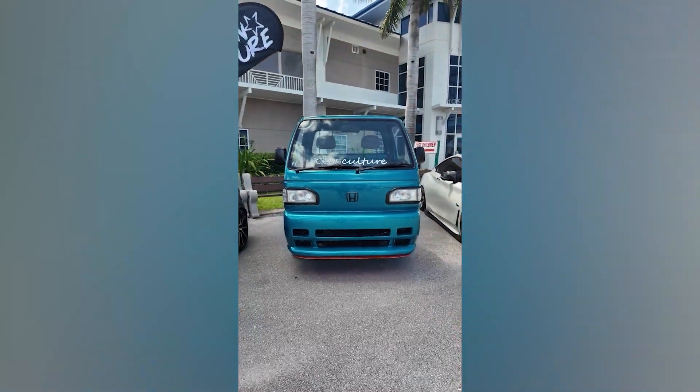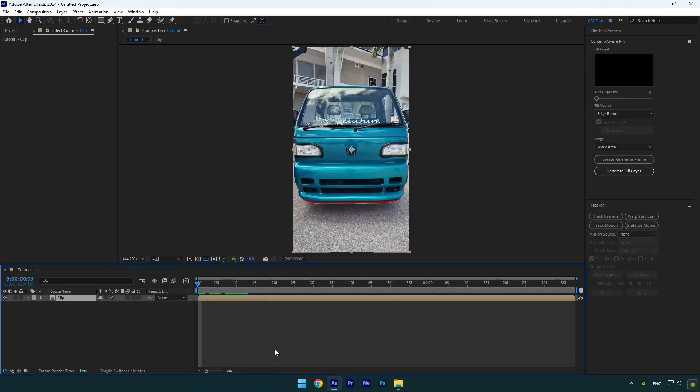Hi guys, in this tutorial I will show you how to make a car headlight winking effect very easy and quick in After Effects.